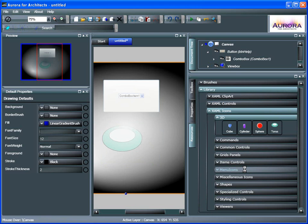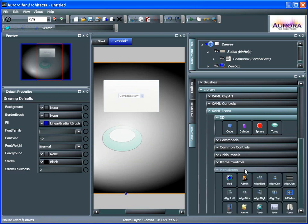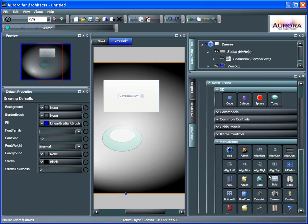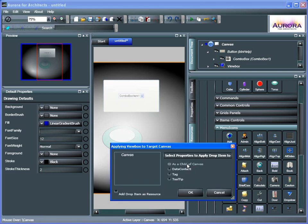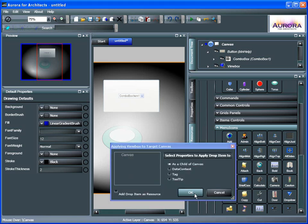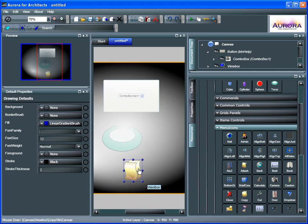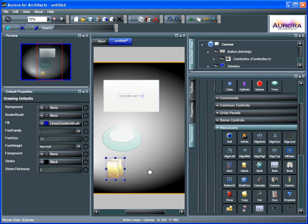Quite a bit of menu icons here. Give it a second to populate. So you can see we have a copy icon, for example. There we go. So we can add that right in. And that's working with resources in Aurora for Architects.